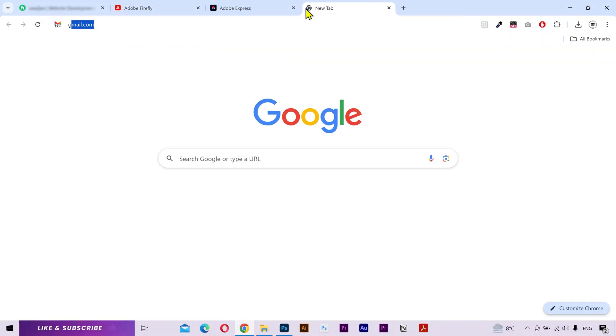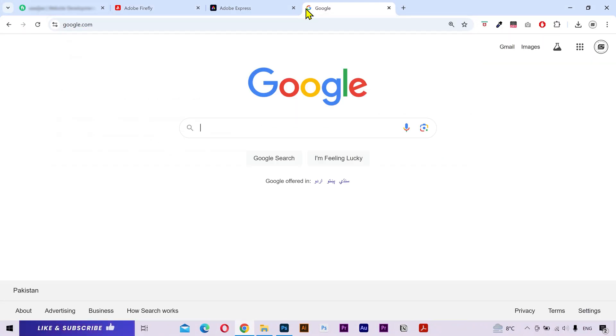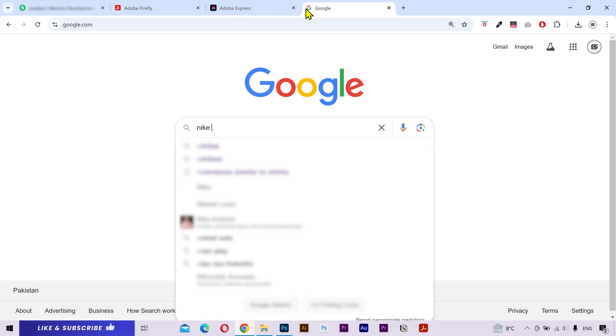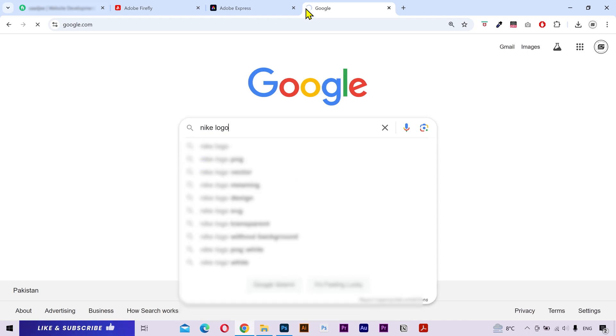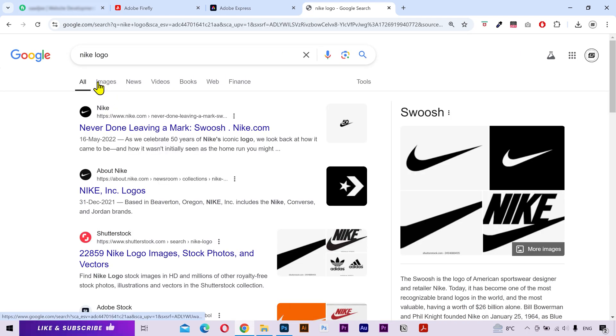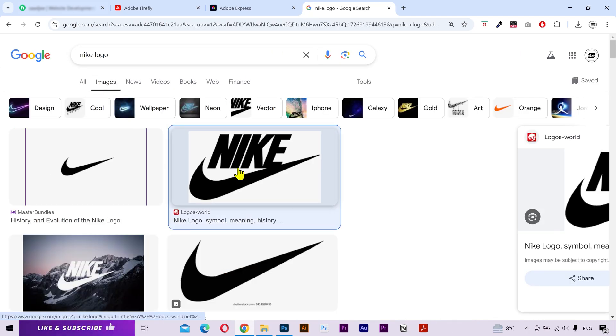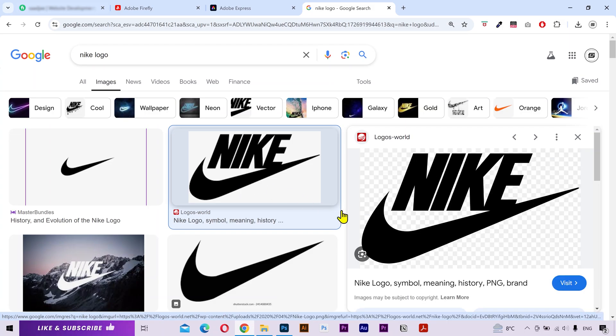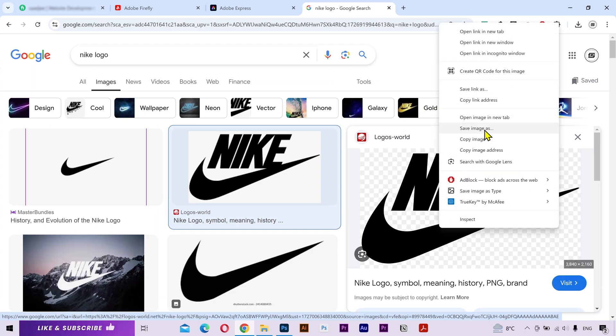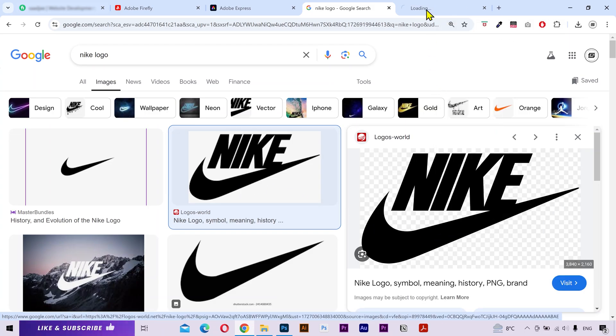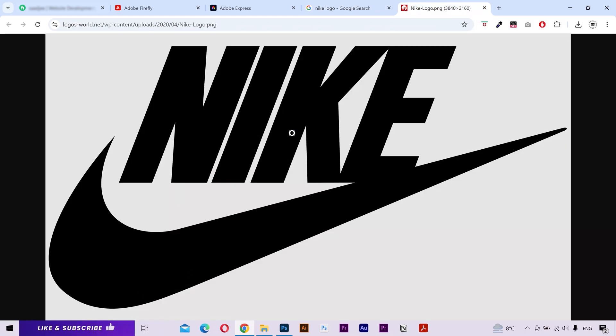Alright, I'm going to go into Google and search for some logo. You can use any logo, but I'm going to use Nike logo for this tutorial. Click on the images and let's check this one. I'm going to open it in a new tab. And this is a PNG logo.